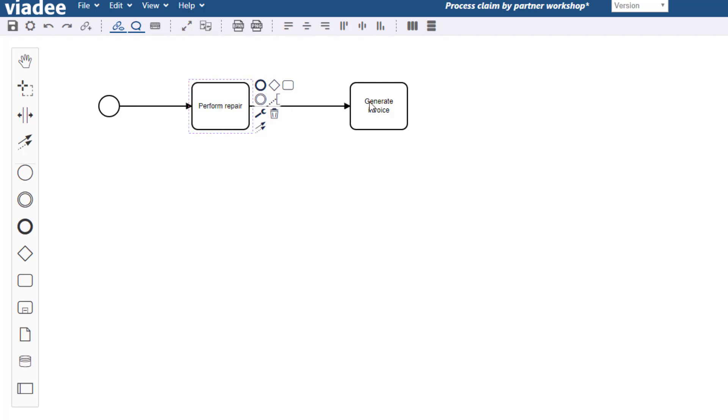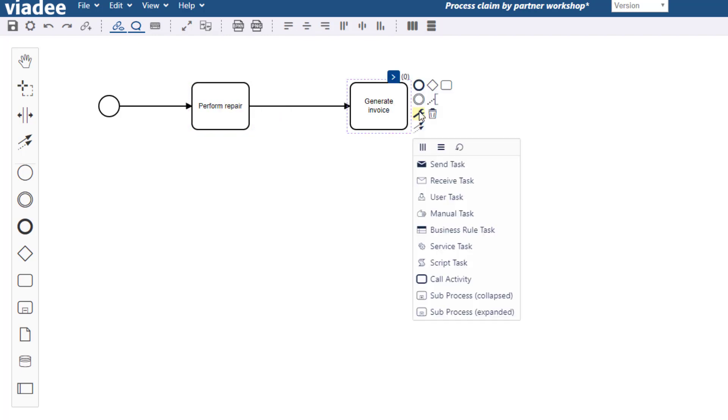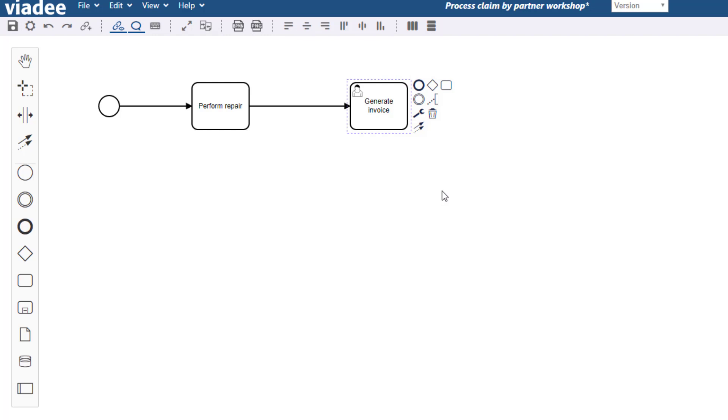You can fine tune process model elements by clicking on them and then select the wrench symbol. For example I can turn this generic activity into a user task.